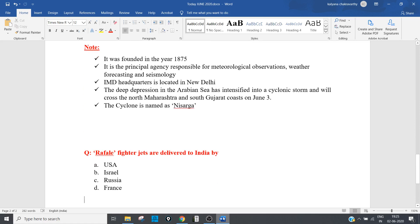India was supposed to receive Rafale fighter jets in the month of May, but because of COVID it has been postponed for a small period of time. The question is: Rafale fighter jets are delivered to India by - is it USA, Israel, Russia, or France? The answer is France. That's all about the current affairs for today. Thank you so much, take very good care.